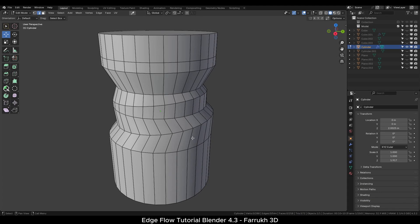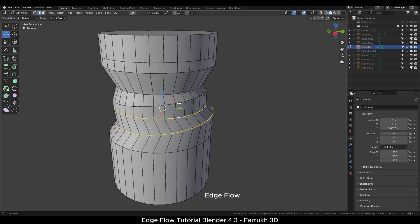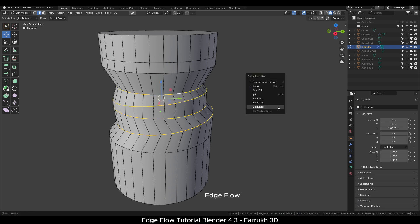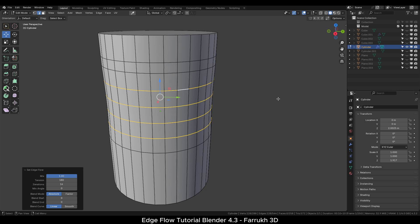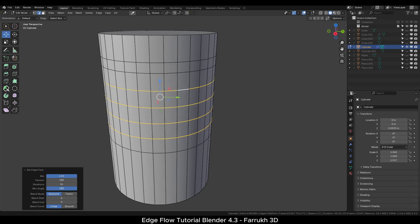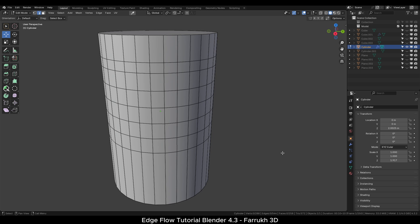Hello everyone, in this video we will look into the Edge Flow tool add-on in Blender which makes it easier to fix object topology and flow of edges, vertices or faces. We will use different examples using this tool.